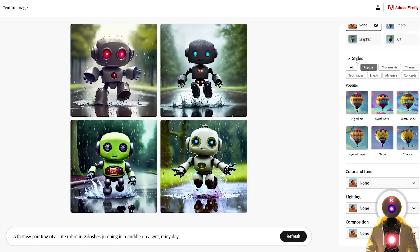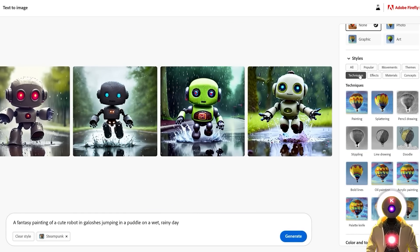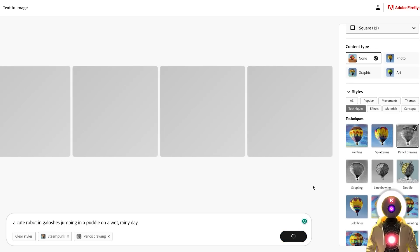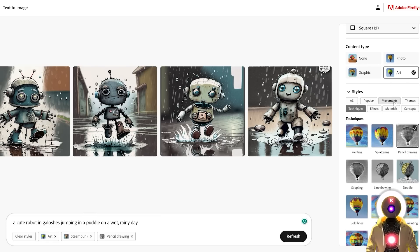You have a choice of different styles separated into different categories like popular movements, themes, techniques, effects, and material concepts. So let's say I want something like a steampunk robot with a pencil drawing style. If I click on generate, it didn't exactly follow what I was expecting — I was expecting a more black-and-white pencil type drawing instead of a color painting. Maybe the problem was a 'fantasy painting' style that was pre-selected. If I simply delete that and click generate again, it's a little bit better, but it's really not that great. I definitely don't see the pencil drawing here, and the generation isn't really that great.